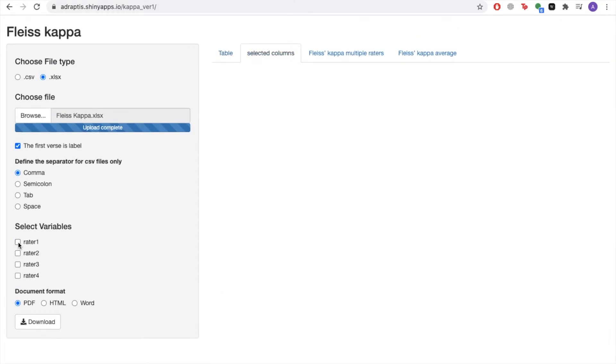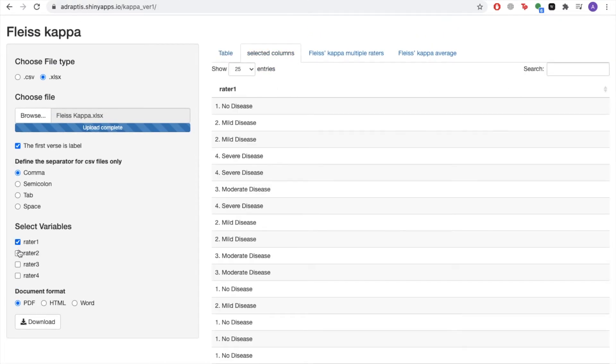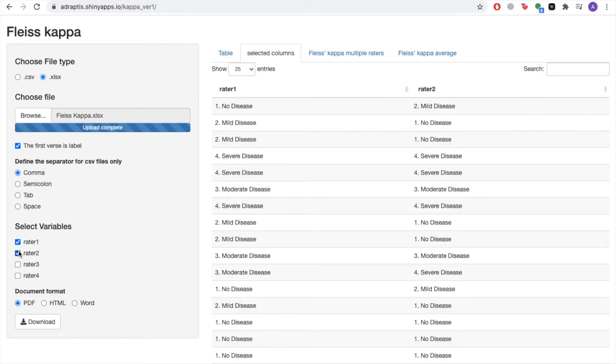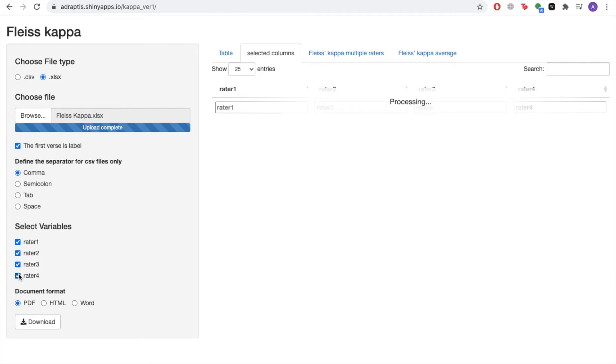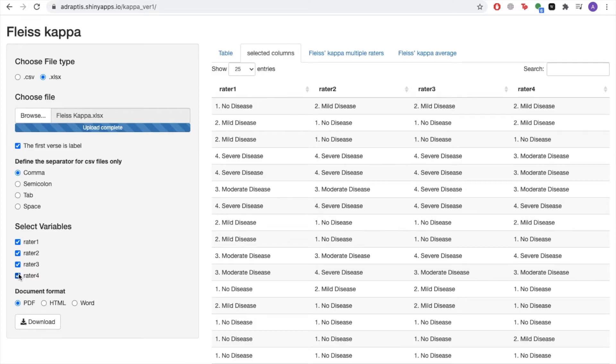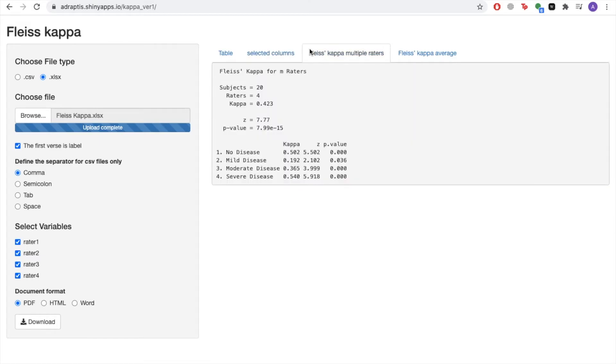Following this, by clicking on the Selected Columns tab, you can view the different raters you wish to include in your analysis. To determine which raters you include, go to the Select Variable section of the Arbya statistics platform and tick the different raters you wish to include in your analysis.